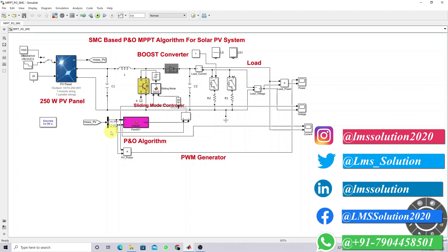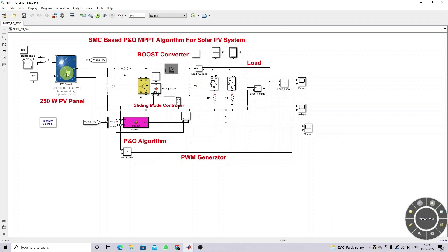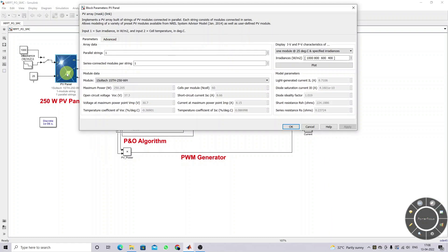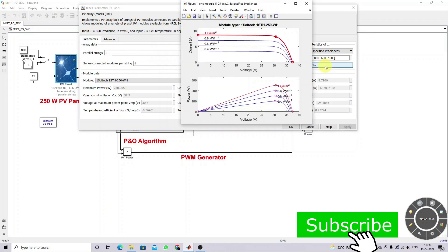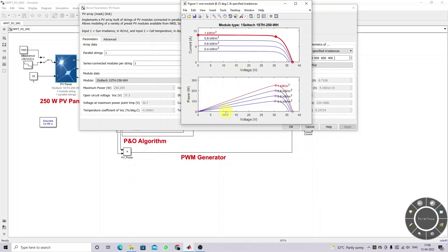This is a sliding mode controller based P&O MPPT demonstration. We are using a 250-watt panel. Here you can check the results of current-voltage and power-voltage characteristics for different irradiation levels.